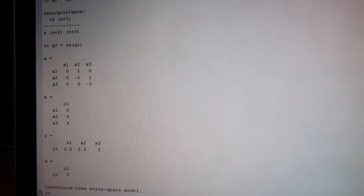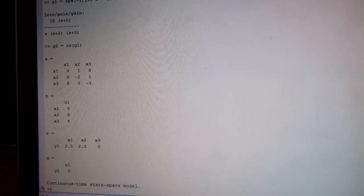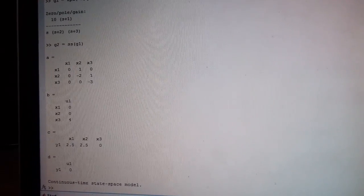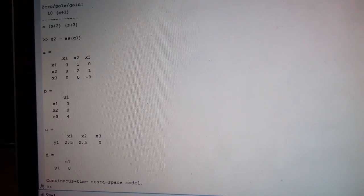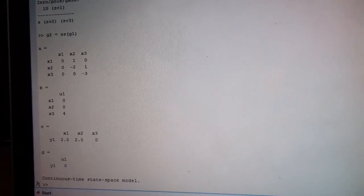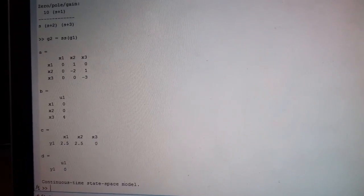As you can see, the A matrix is given, B, C and D matrix is given. So any system can be converted from one form to another form.